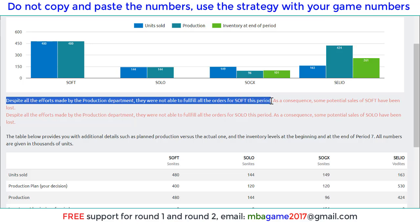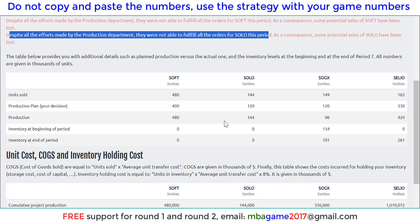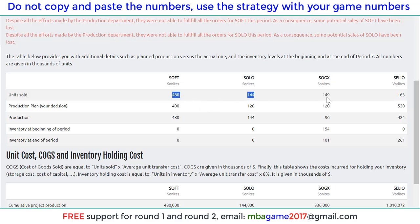We are not supplying enough for Soft and also for Solo, so we need to balance this in the coming round. Remember we have limited production capacity, so we need to balance that. And also we see the unique results here for each product, each brand, and also we can see the inventories here.